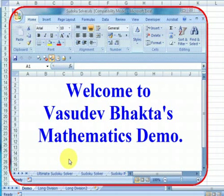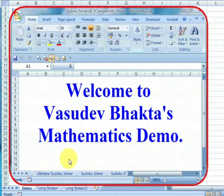Welcome to my mathematics demo. This time I will talk you through two methods of long division. First you will need to download the Excel document from the link below displayed in the info section on YouTube.